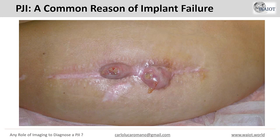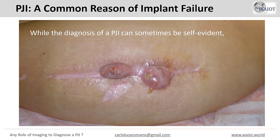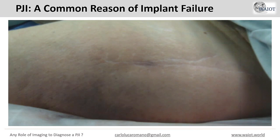Periprosthetic joint infection is a common reason for implant failure. It is among the first three reasons for hip replacement revision. Its diagnosis can be self-evident, as in this case, but in many other patients, the diagnosis can be extremely difficult.